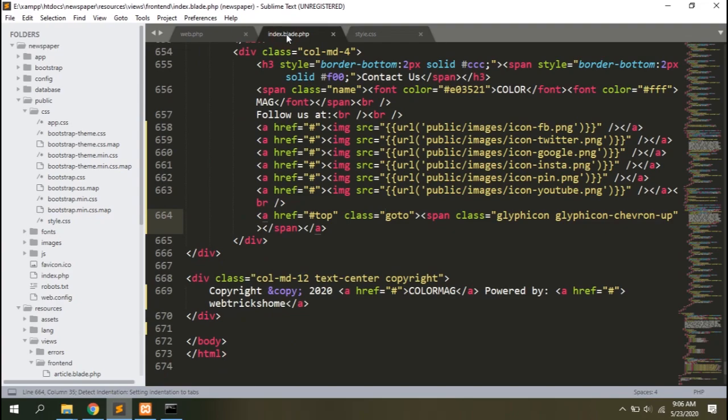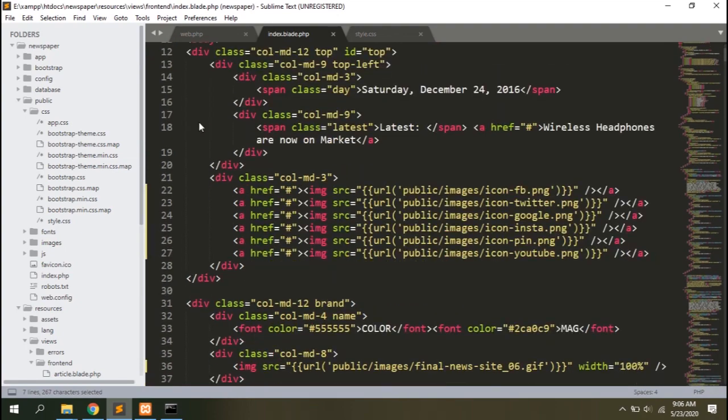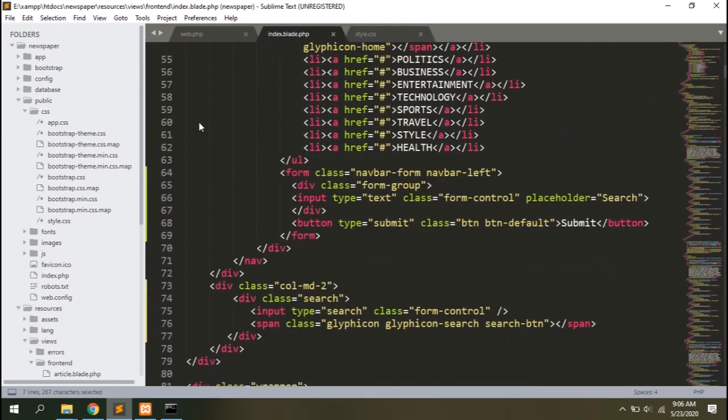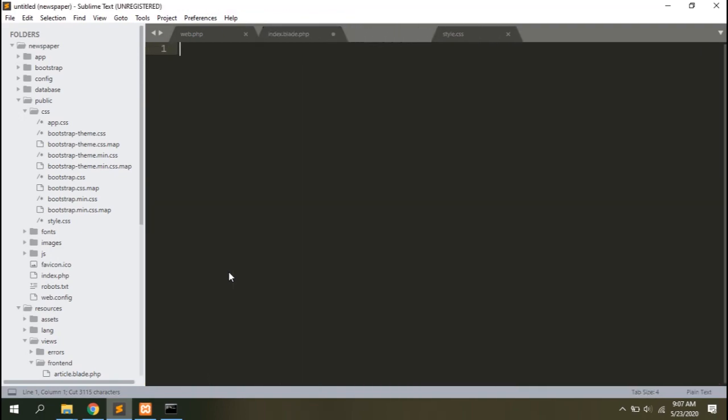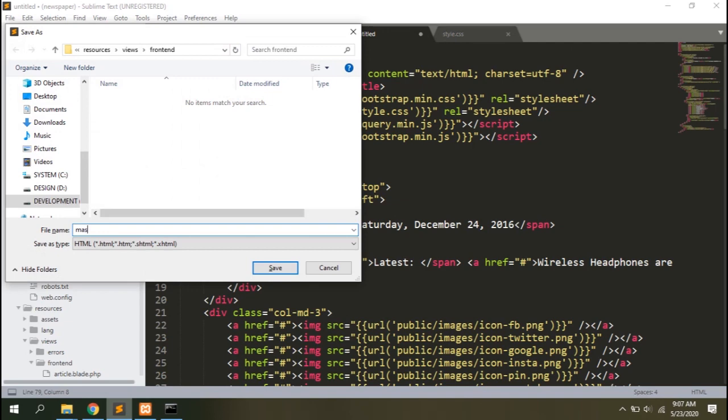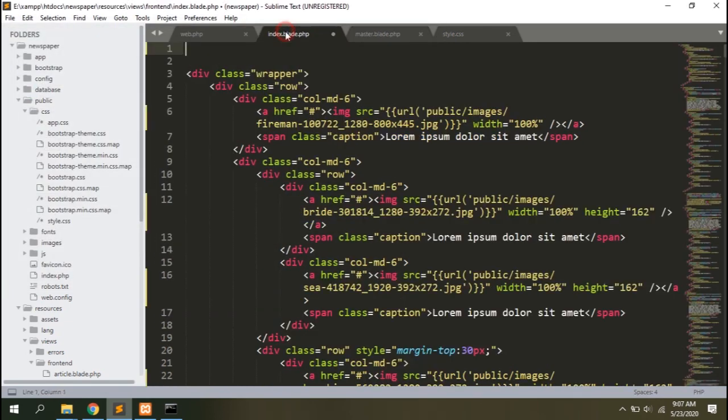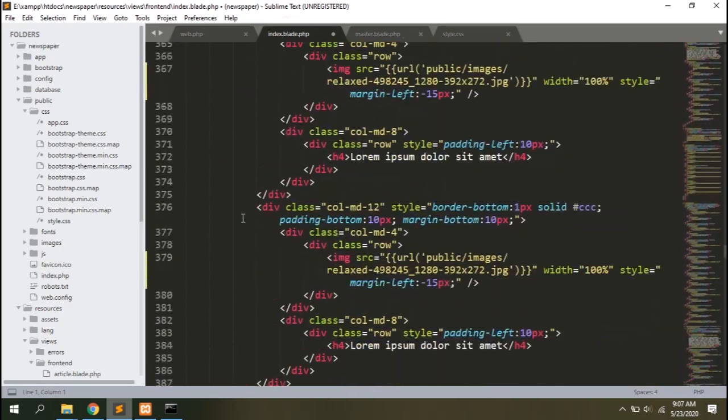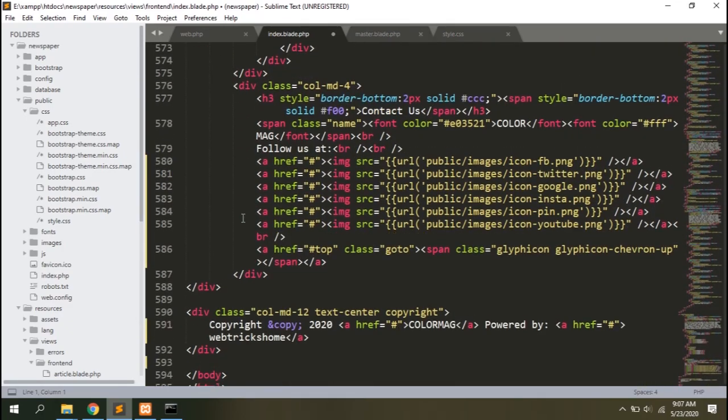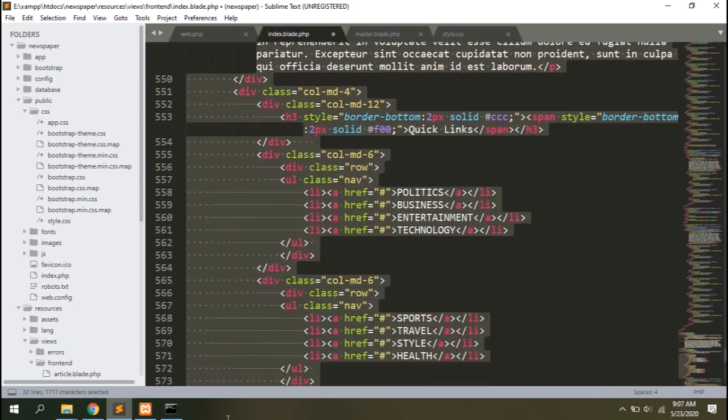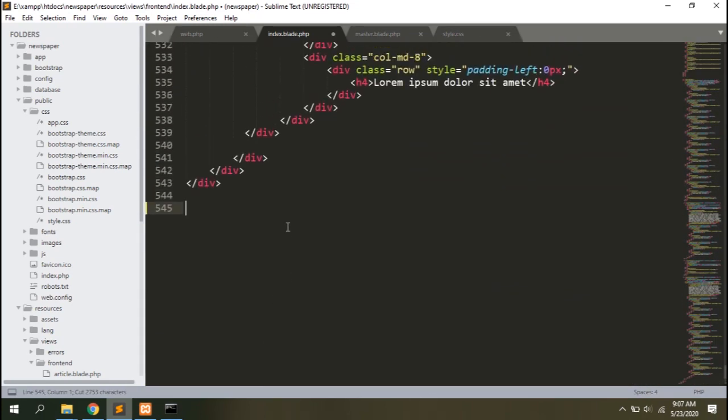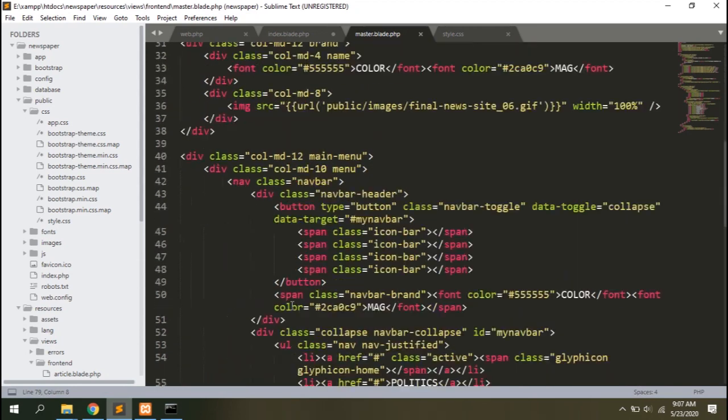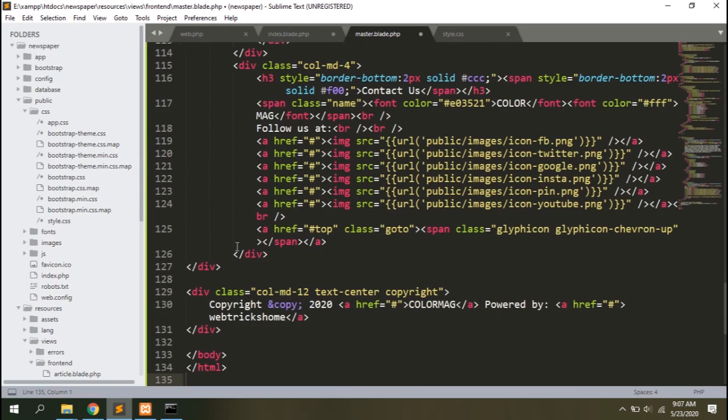So instead of writing them in each template, why not keep them in a separate template and include it in all other templates. It will be easier to make changes in one file and that gets applied to all other templates. Wouldn't that be brilliant? All right then, let's cut the header section from this file and place it in a separate new file. Let's name it master.blade. Move the footer content into the same file.